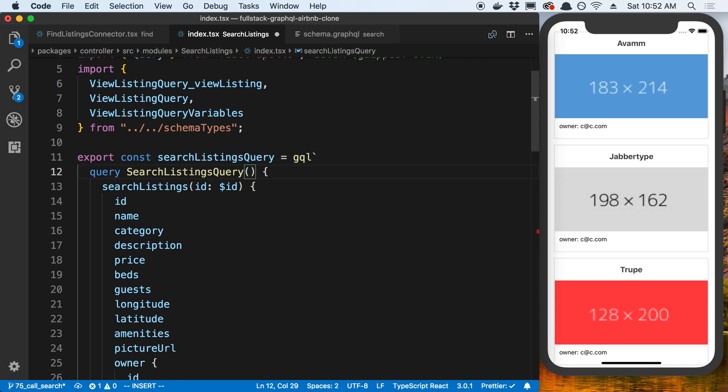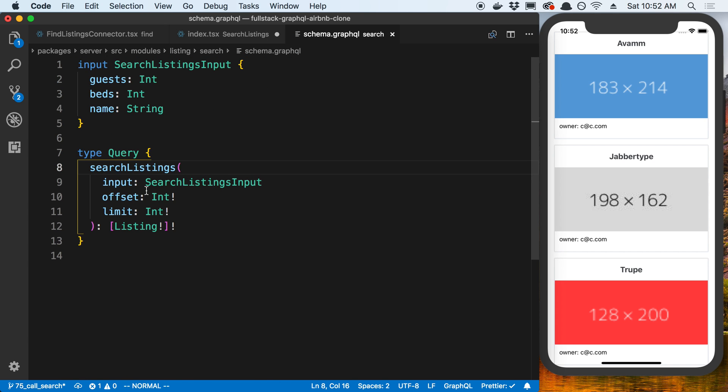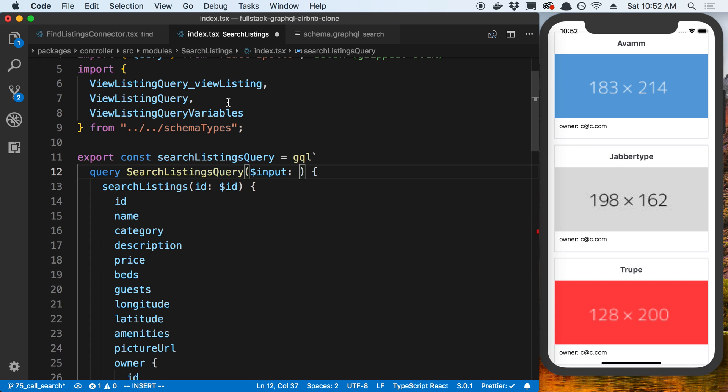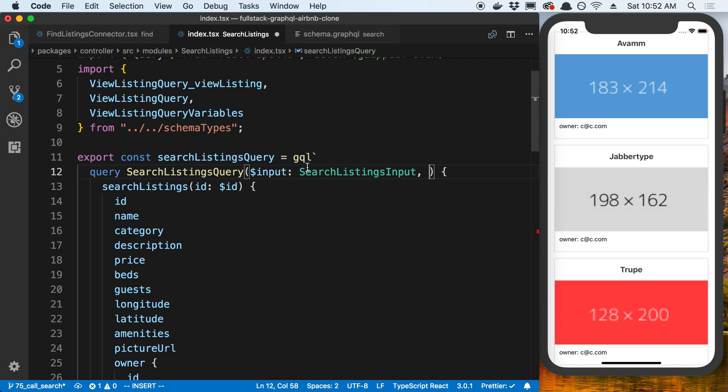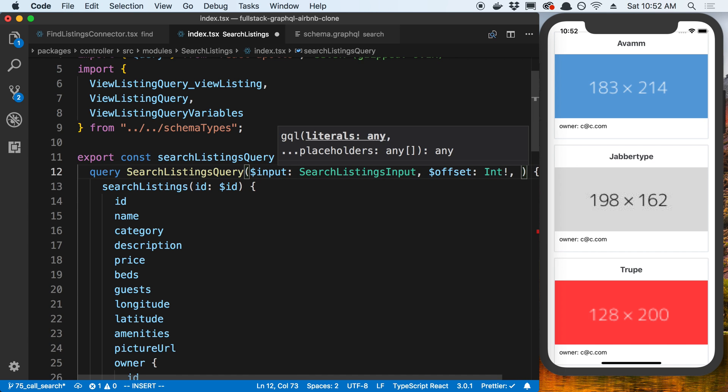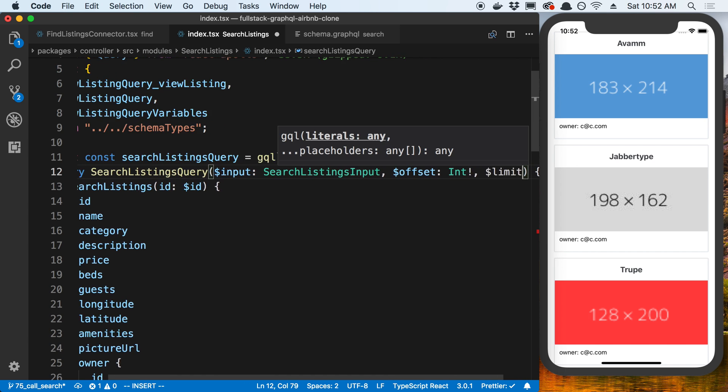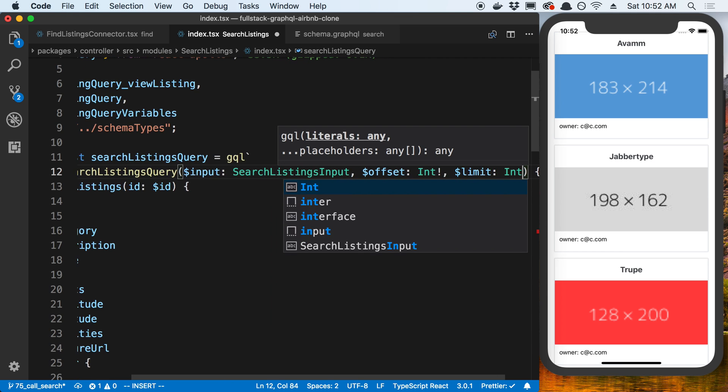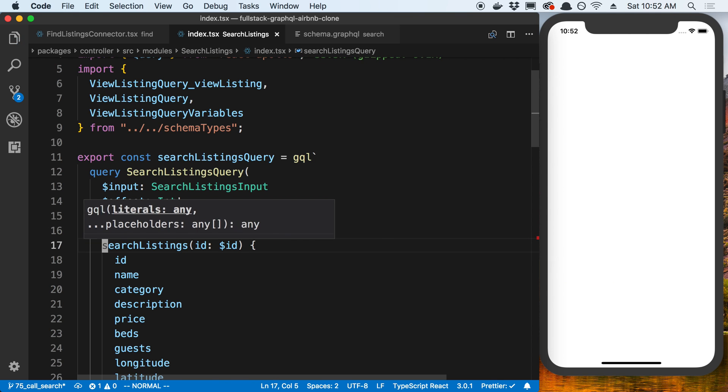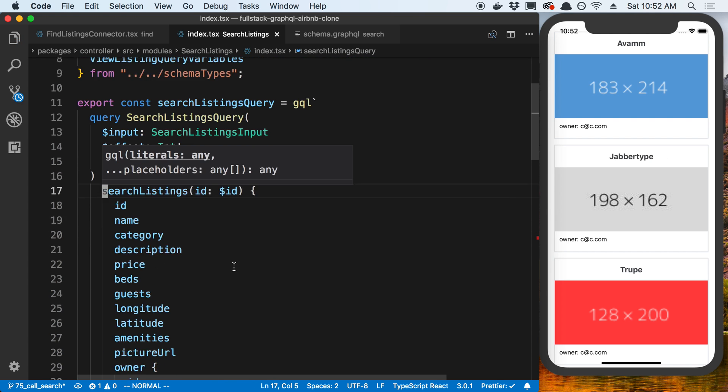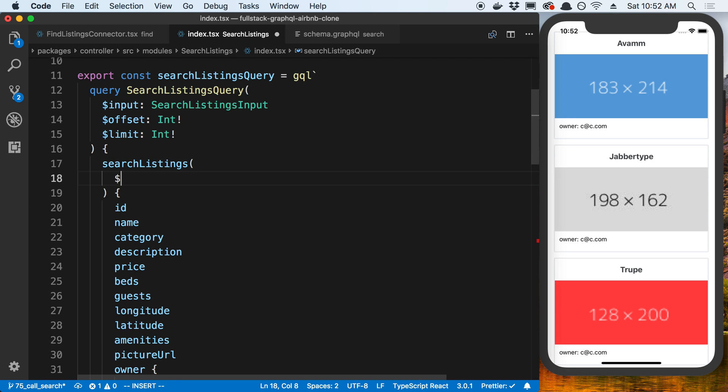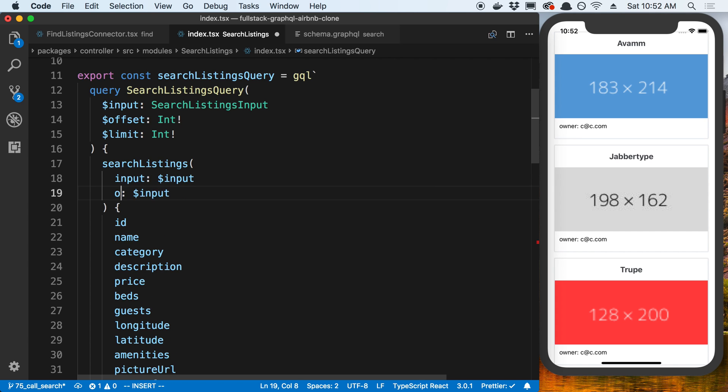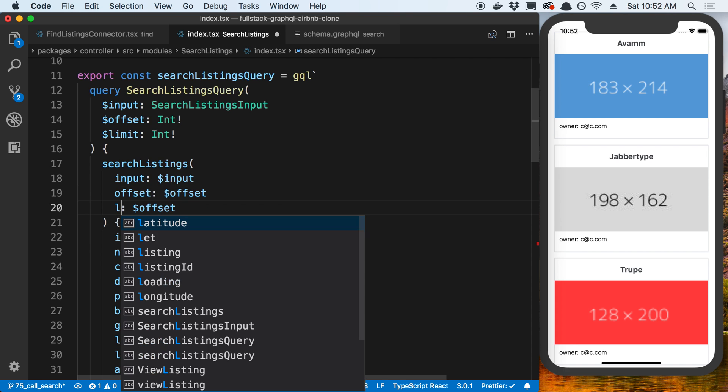The first variable is going to be an input. The type of this is special. We're using a custom input type. So we can actually use that over here as well. And the two other types are offset and limit, which are both ints. And then limit, which is an int as well. So now over here we can pass in these. I'm going to say input is equal to dollar sign input. And we're going to do the same for offset and limit.